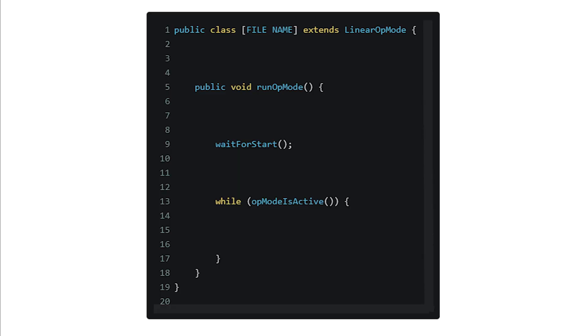Now onto the code. In this case, we'll be using a linear op-mode from the samples, but this should work fine in any situation.